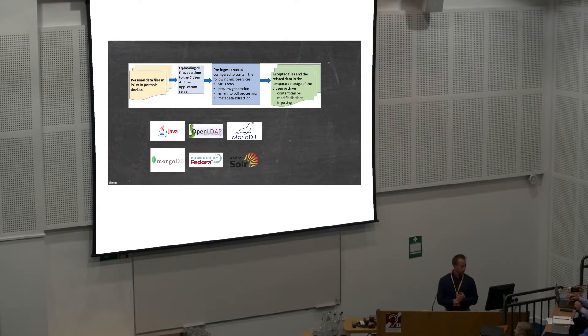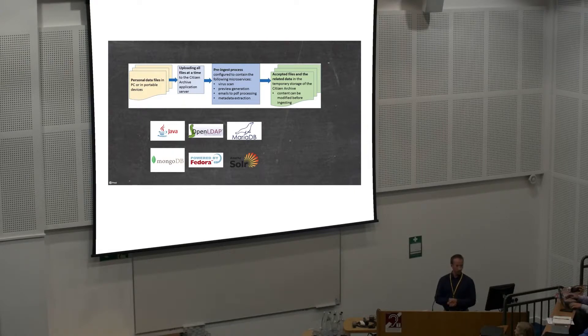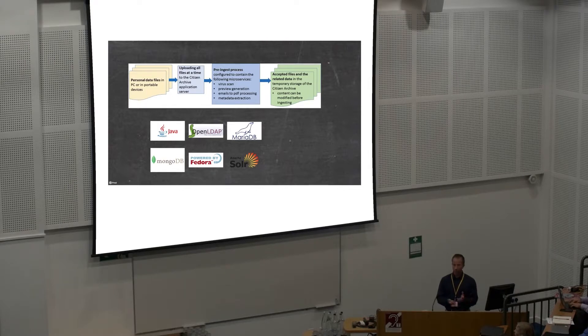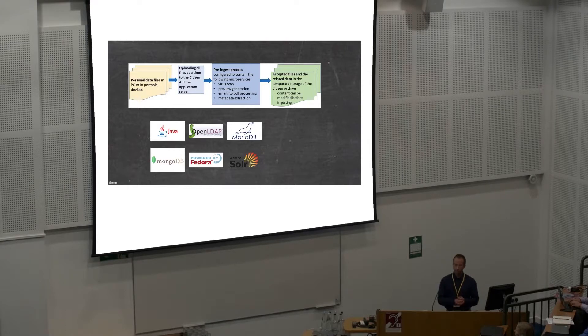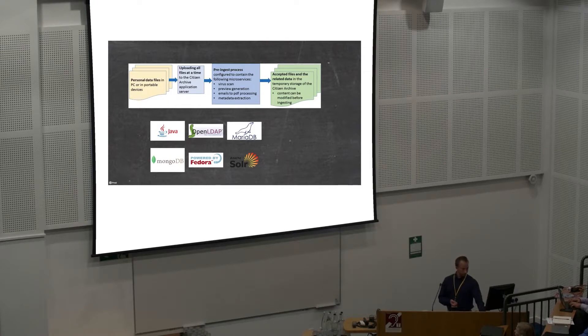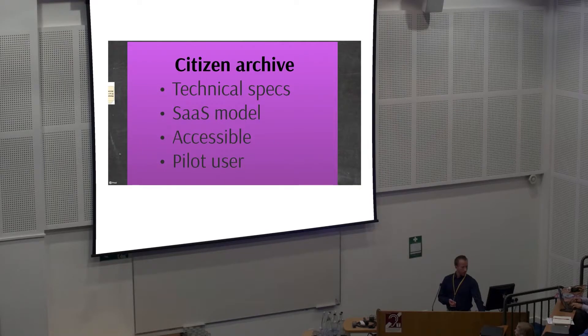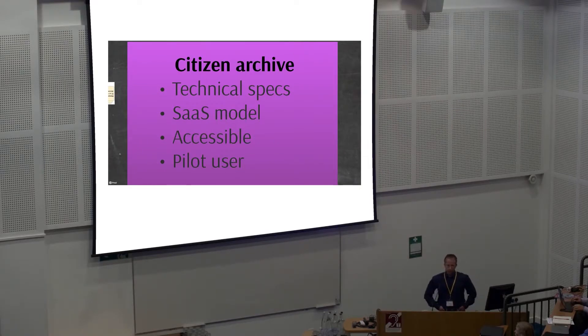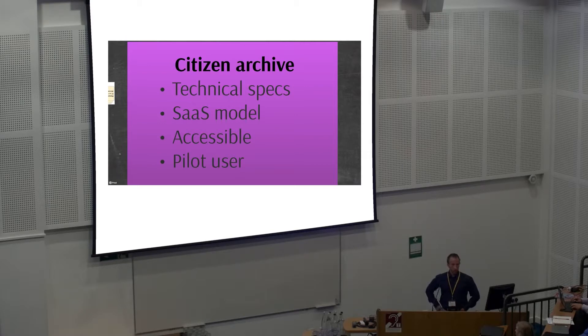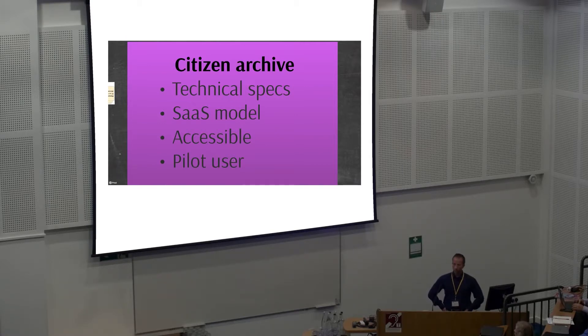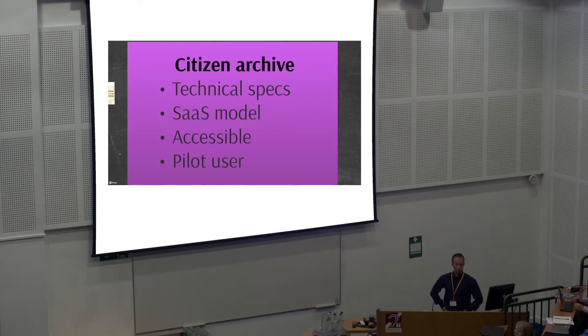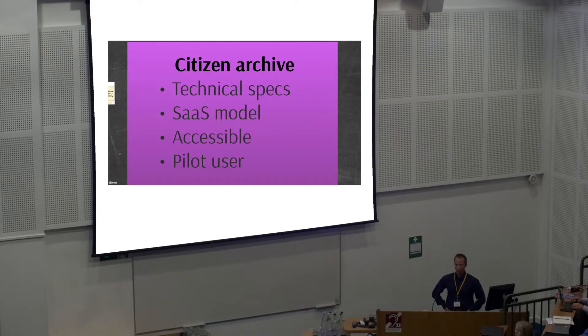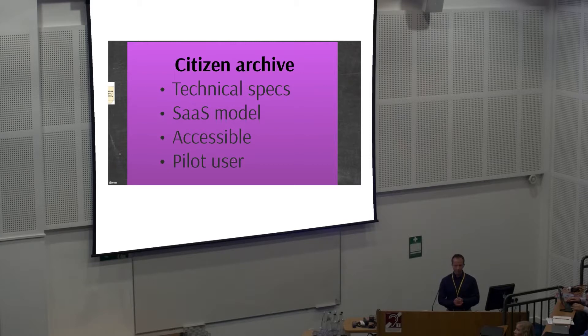The workflow: files on computer, then uploaded to citizen archive server. Virus scanning, preview generation, emails to PDF conversion and so forth. All happens automatically. All the users have to do is just drag the files into our system. That service is offered as a software-as-a-service model. All you have to have is a modern browser. Internet Explorer 6.5 is not acceptable, but almost anything else is.